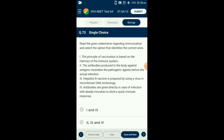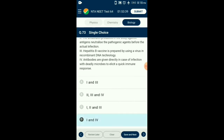Question number seventy-three: Regarding immunization — antibodies produced in the body against antigens neutralize the pathogenic agent during the initial infection itself and prevent further infection. Hepatitis B vaccine is prepared by using yeast through recombinant DNA technology. From the given four statements, statements one and four are the correct ones regarding immunization.